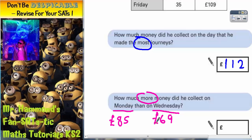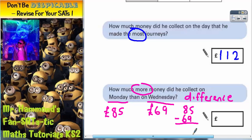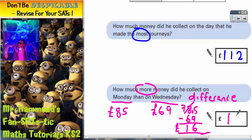So we need to know how much more 85 is than 69. The easiest way to do this is to find the difference between the two numbers, and any time you find the difference between two numbers you are doing a subtraction. So if we do 85 subtract 69: 5 subtract 9 we can't do, so borrow one from the next column makes 15. 15 subtract 9 is 6, 7 subtract 6 is 1, so the final answer is £16. On Monday he collected £16 more than he did on Wednesday.